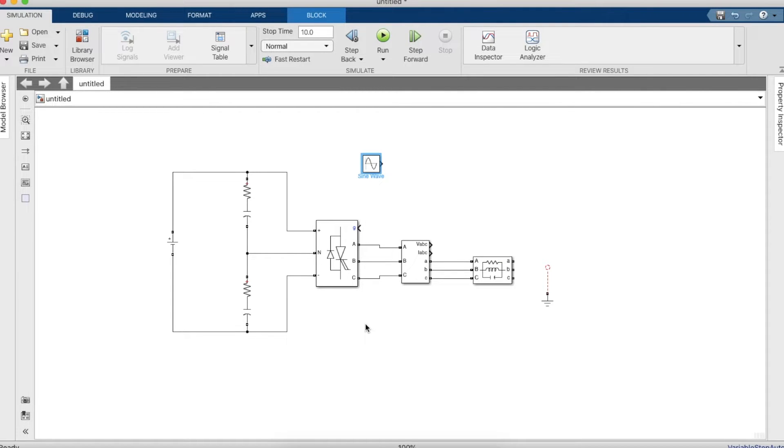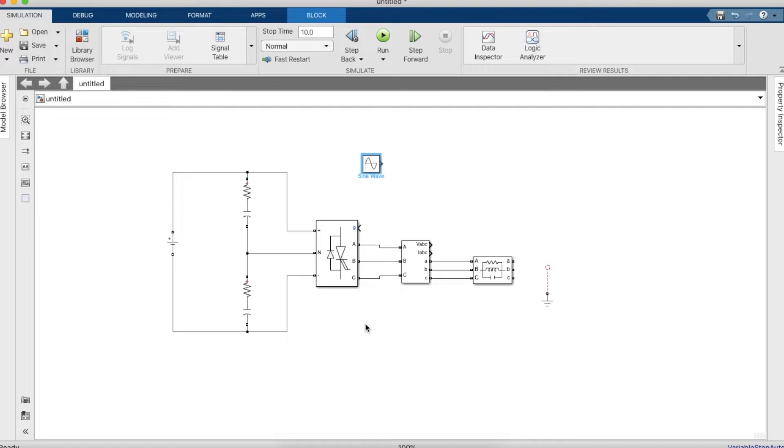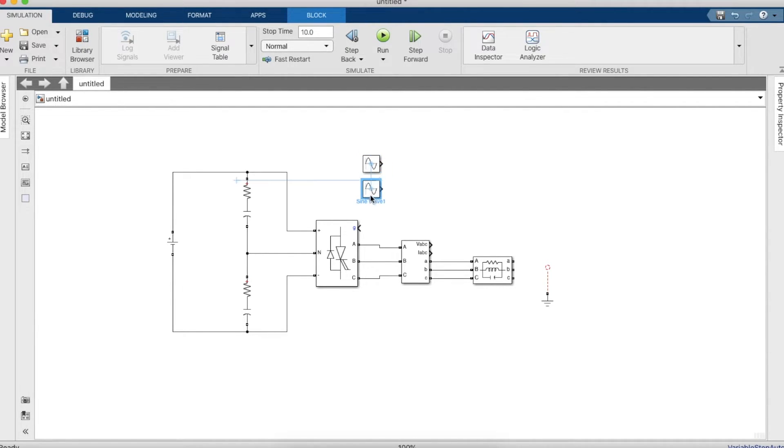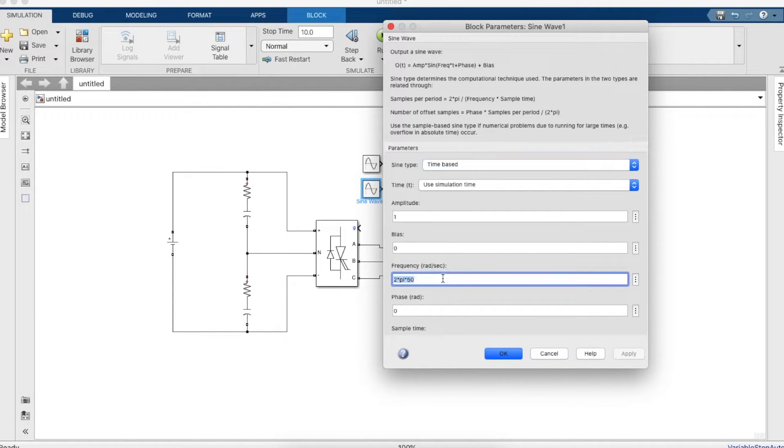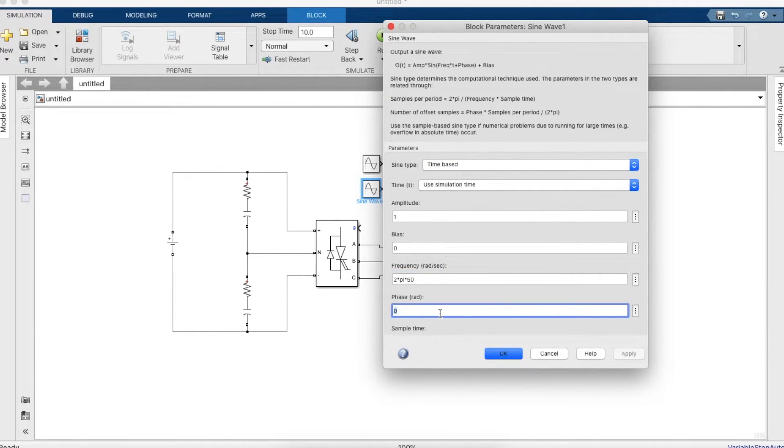it will be 2 pi, which is 360 by 3, which is 120, so it'll be 2 pi by 3. Now let's take the second sine wave block and make it 2 pi by 3. The frequency remains the same.